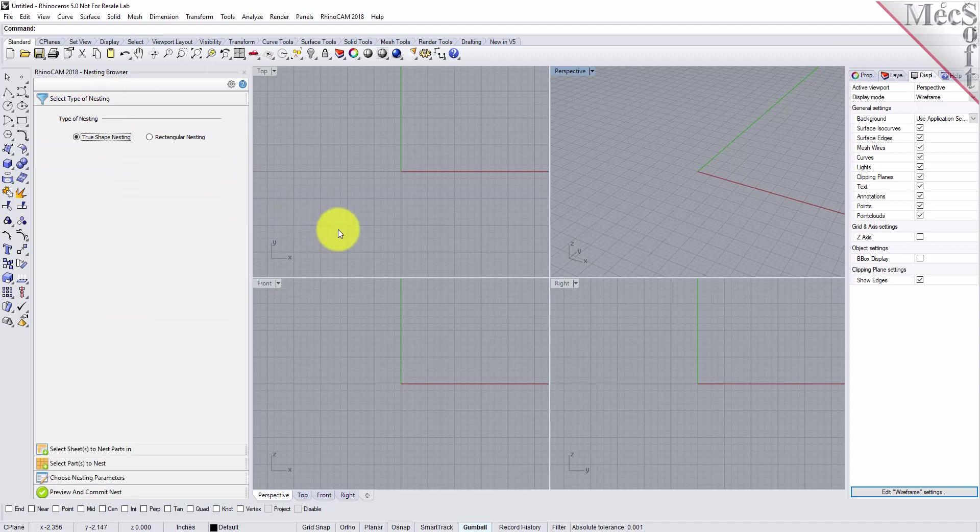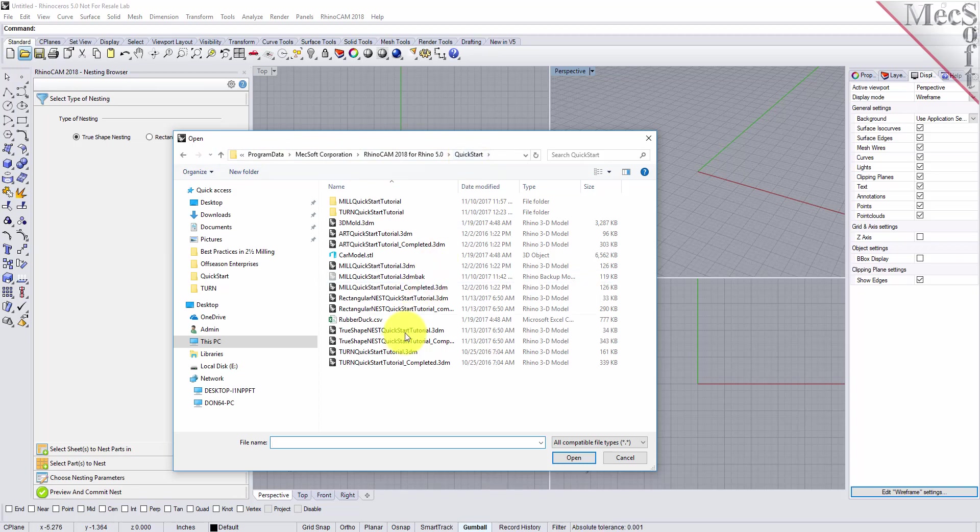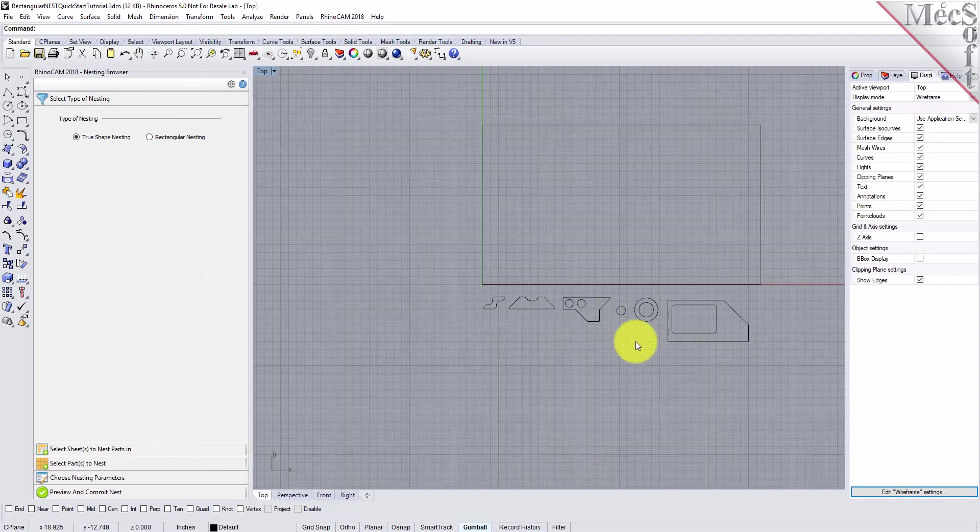Now, let's load the part file containing the geometry for nesting. From the Rhino standard toolbar, select the file open folder icon. Locate the RhinoCam quick start folder shown here. Then, select the RhinoCam part file named Rectangular Nest Quick Start Tutorial and pick Open.